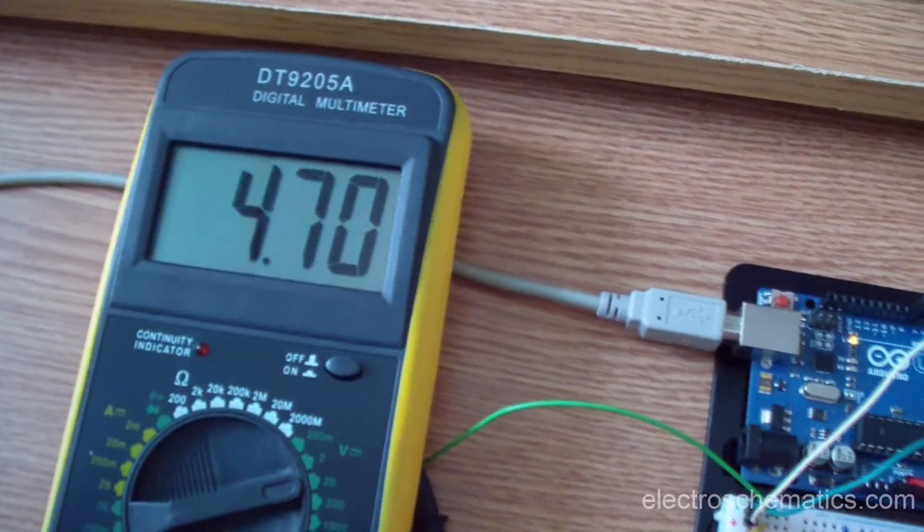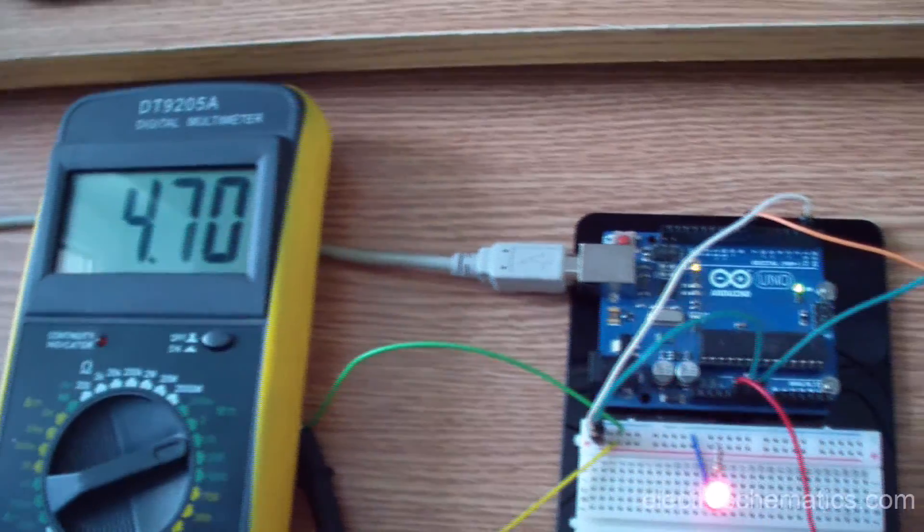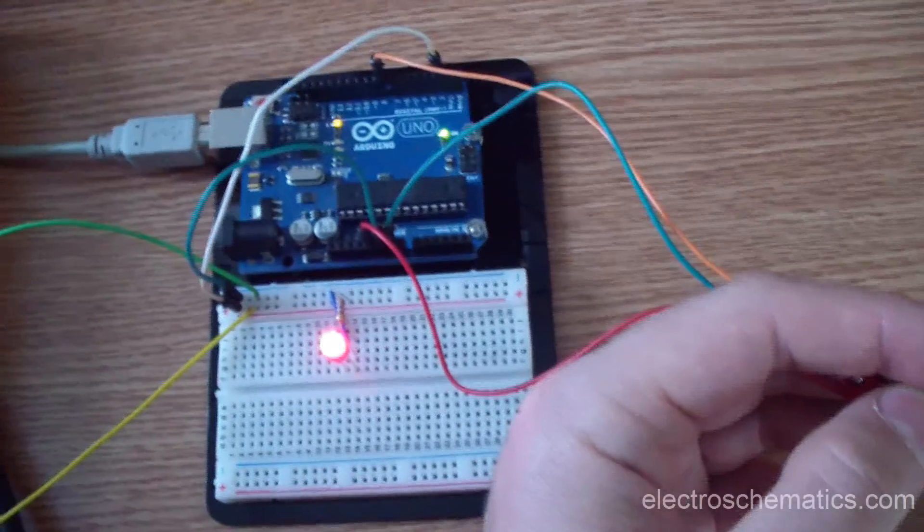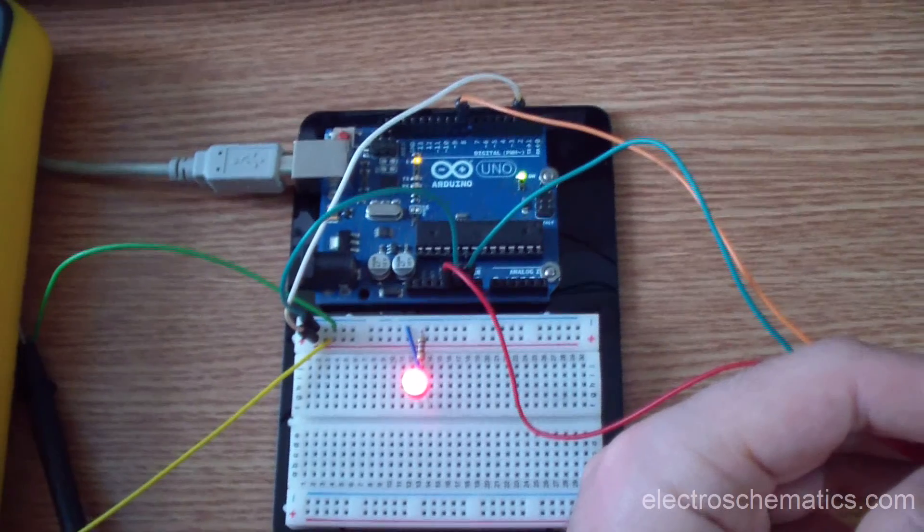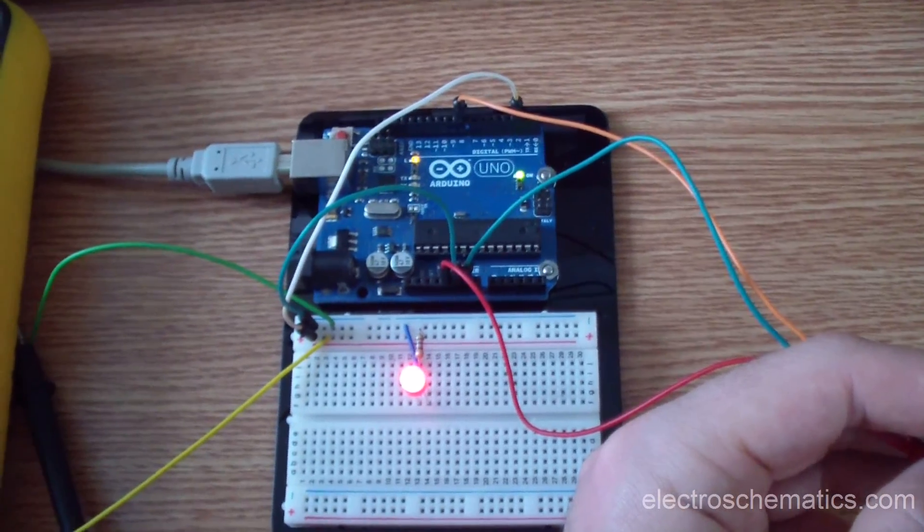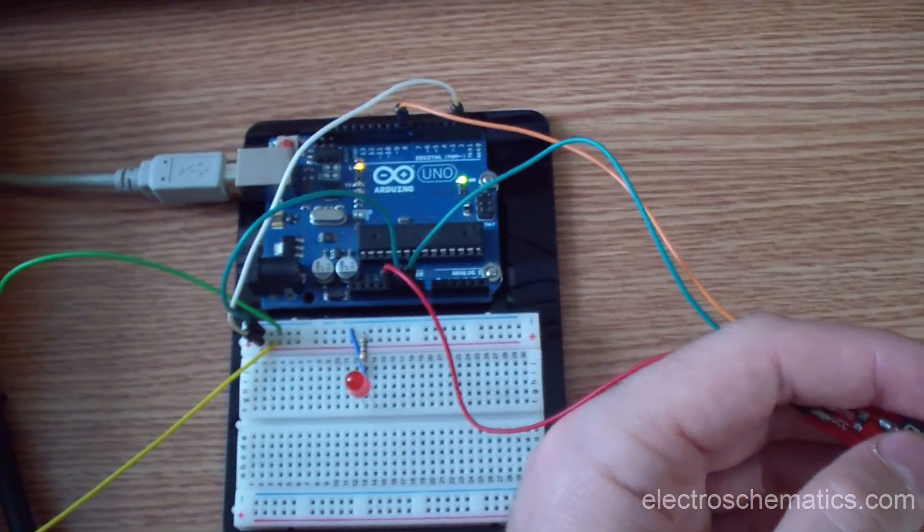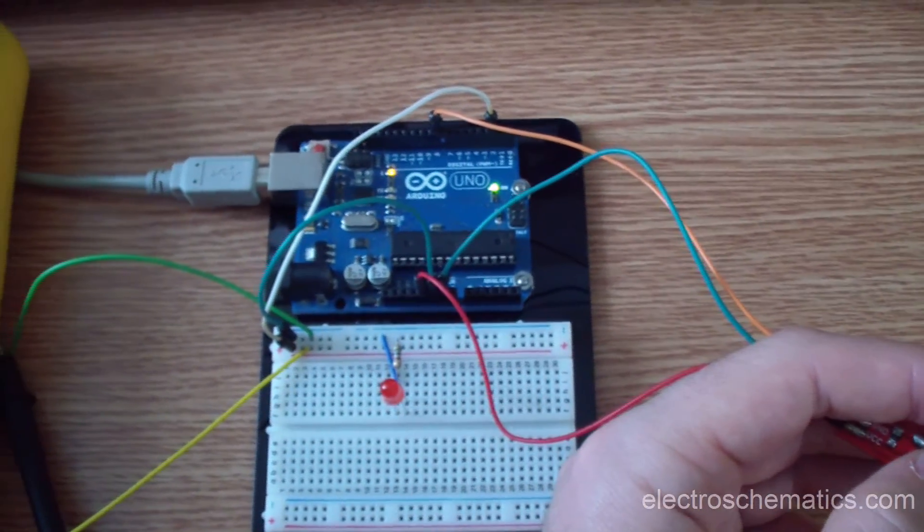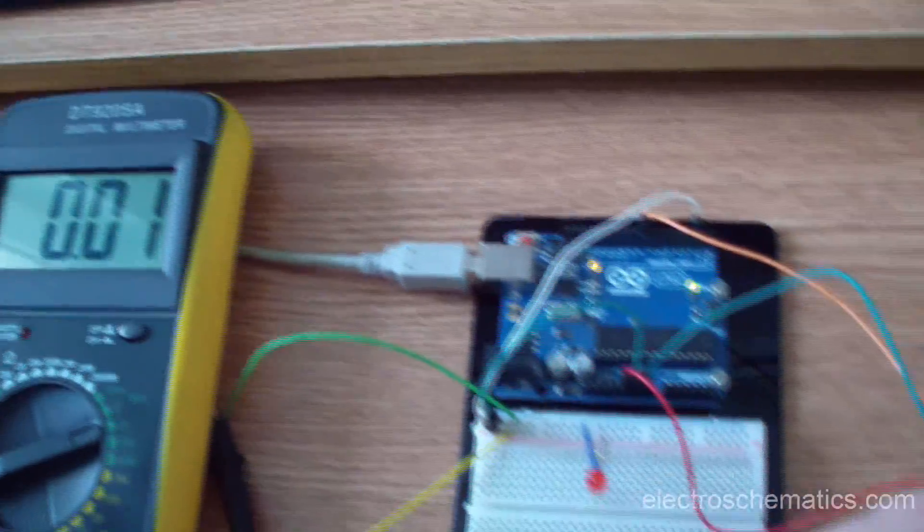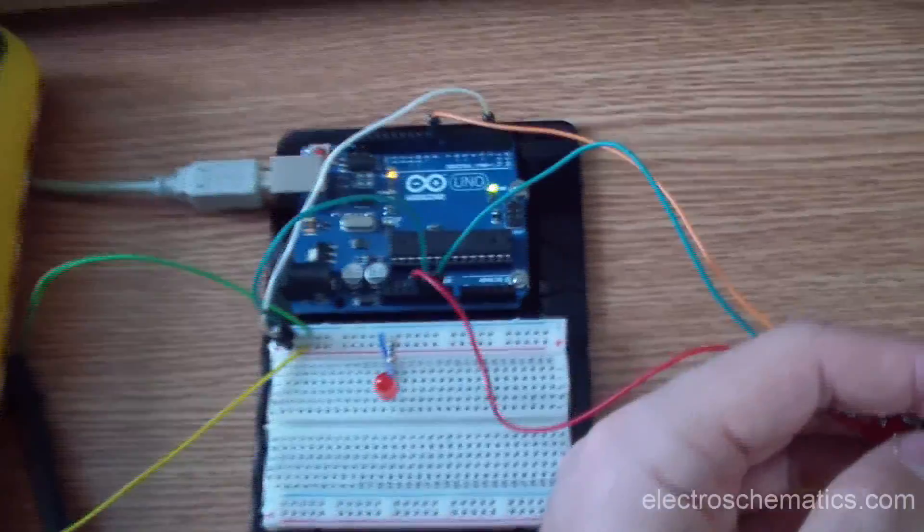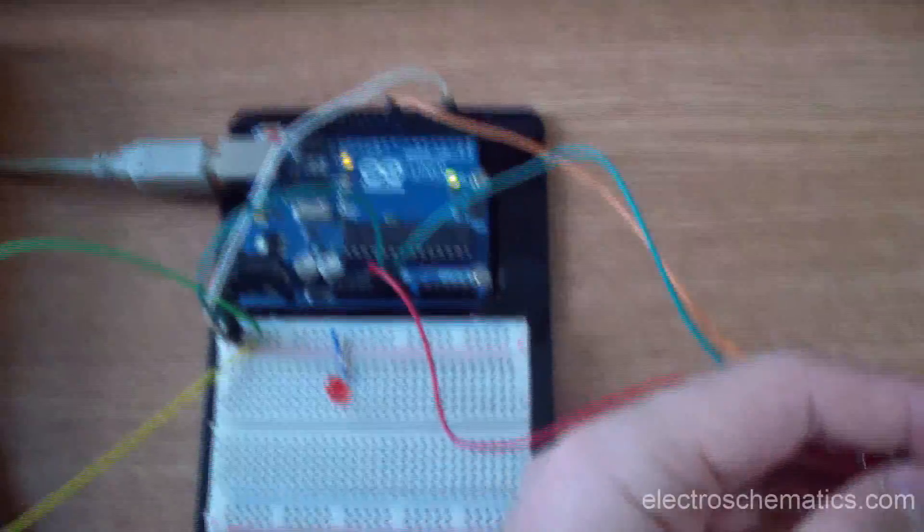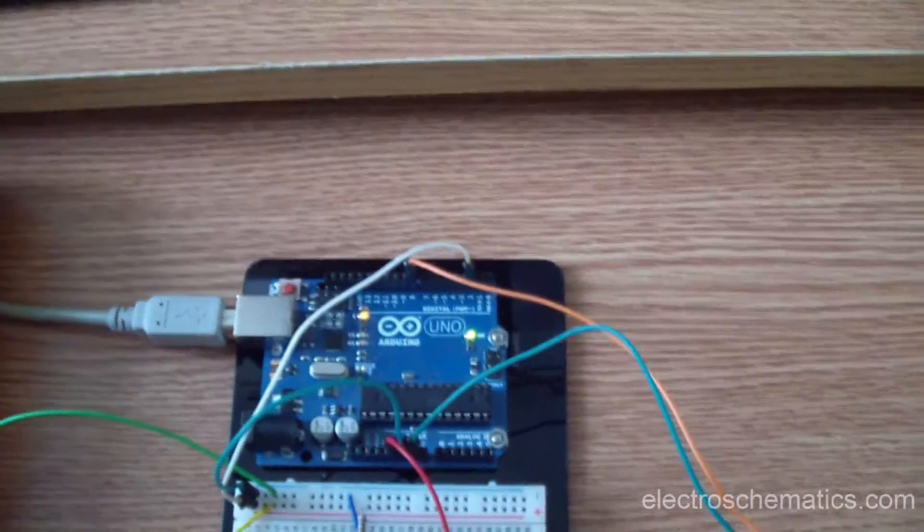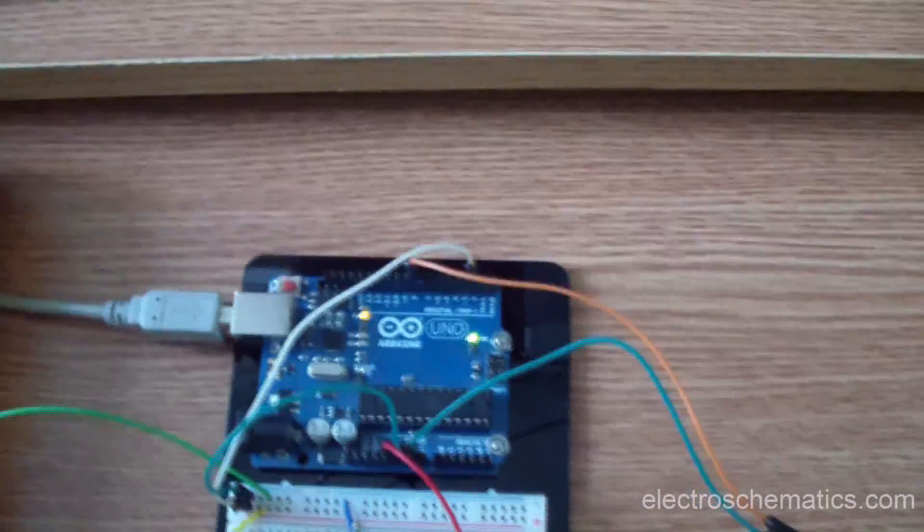So 4.7 volts, and the LED is on. When I release the button, the LED turns off and the voltage comes back to zero. It's quite simple. Let me show you the sketch—not the sketch, the code.